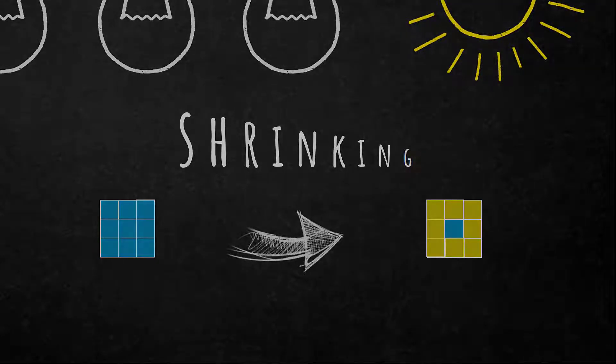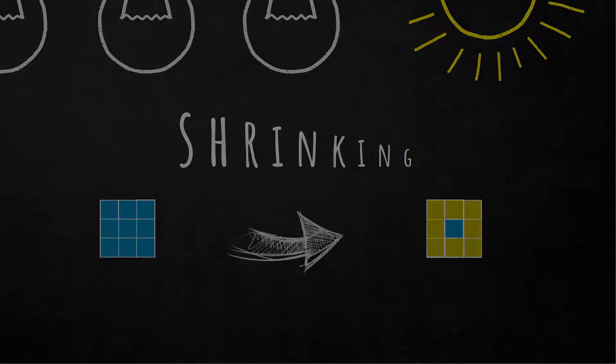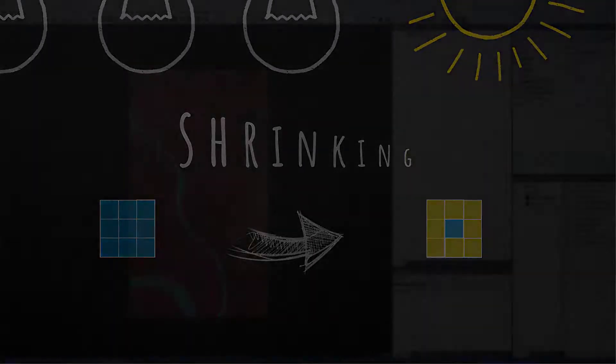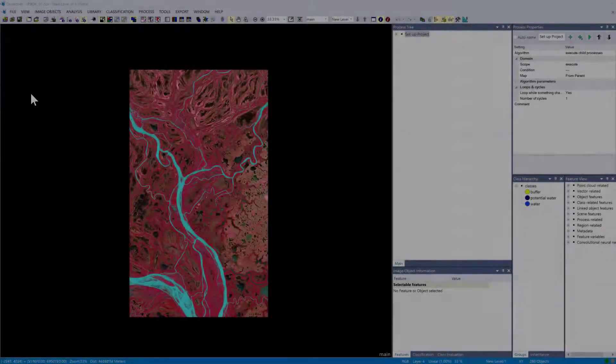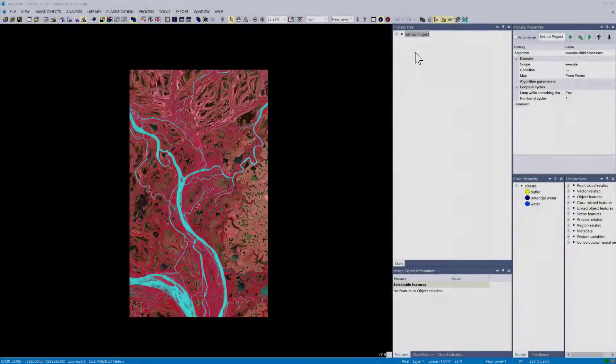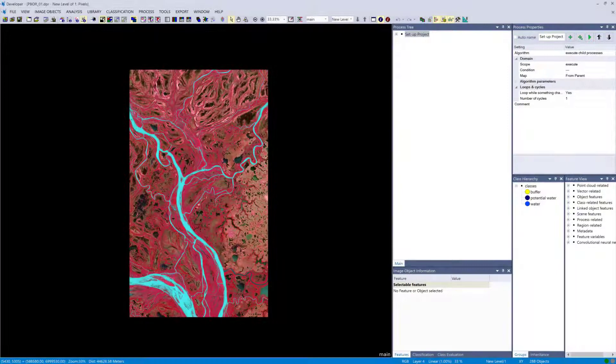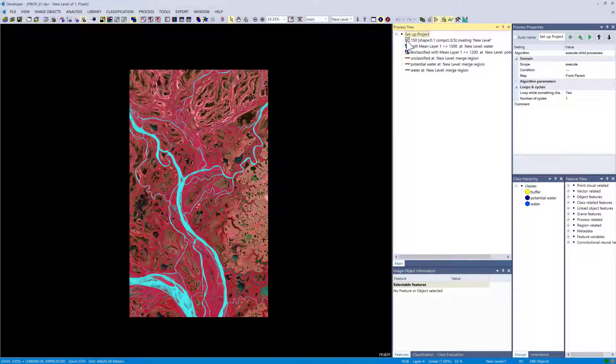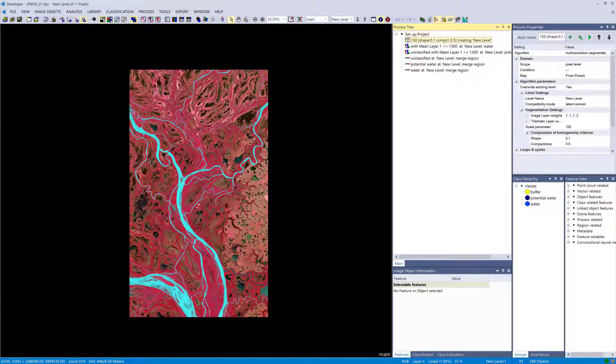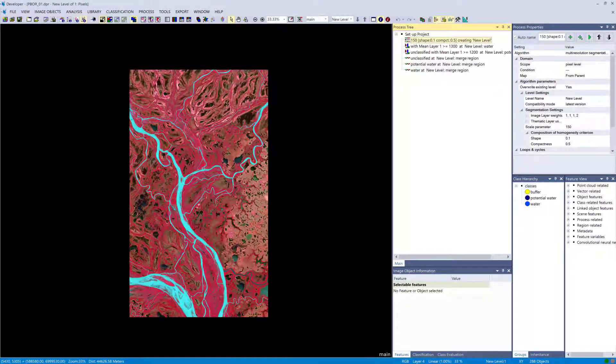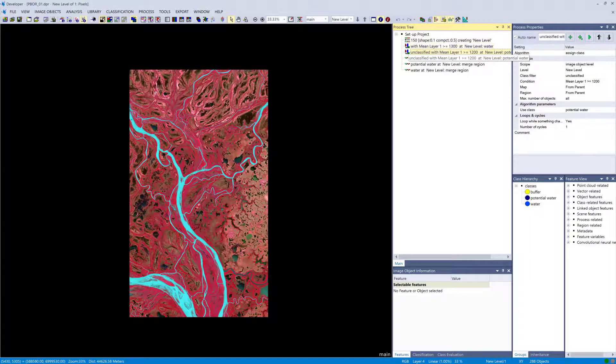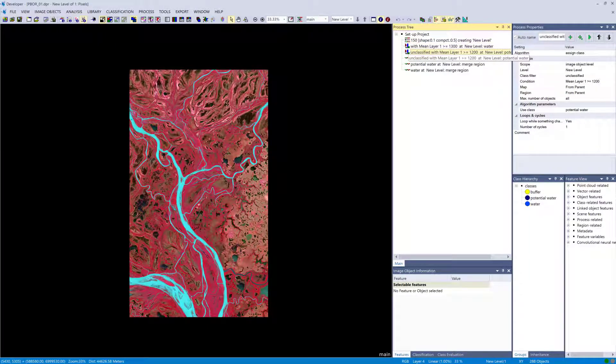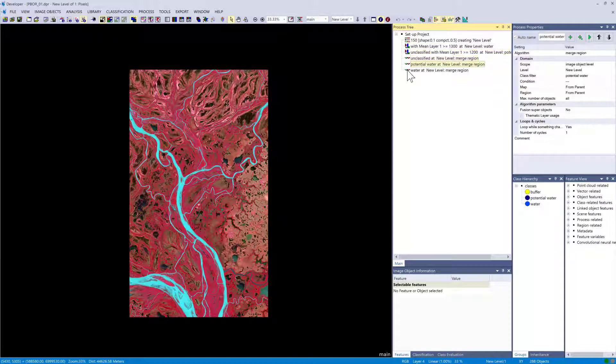That's the theory more or less, and let's go into a real-world example in eCognition to show you how you can use this. So here's a project set up in eCognition. I already did a segmentation and a classification of water areas, so we have the class water and the class potential water.